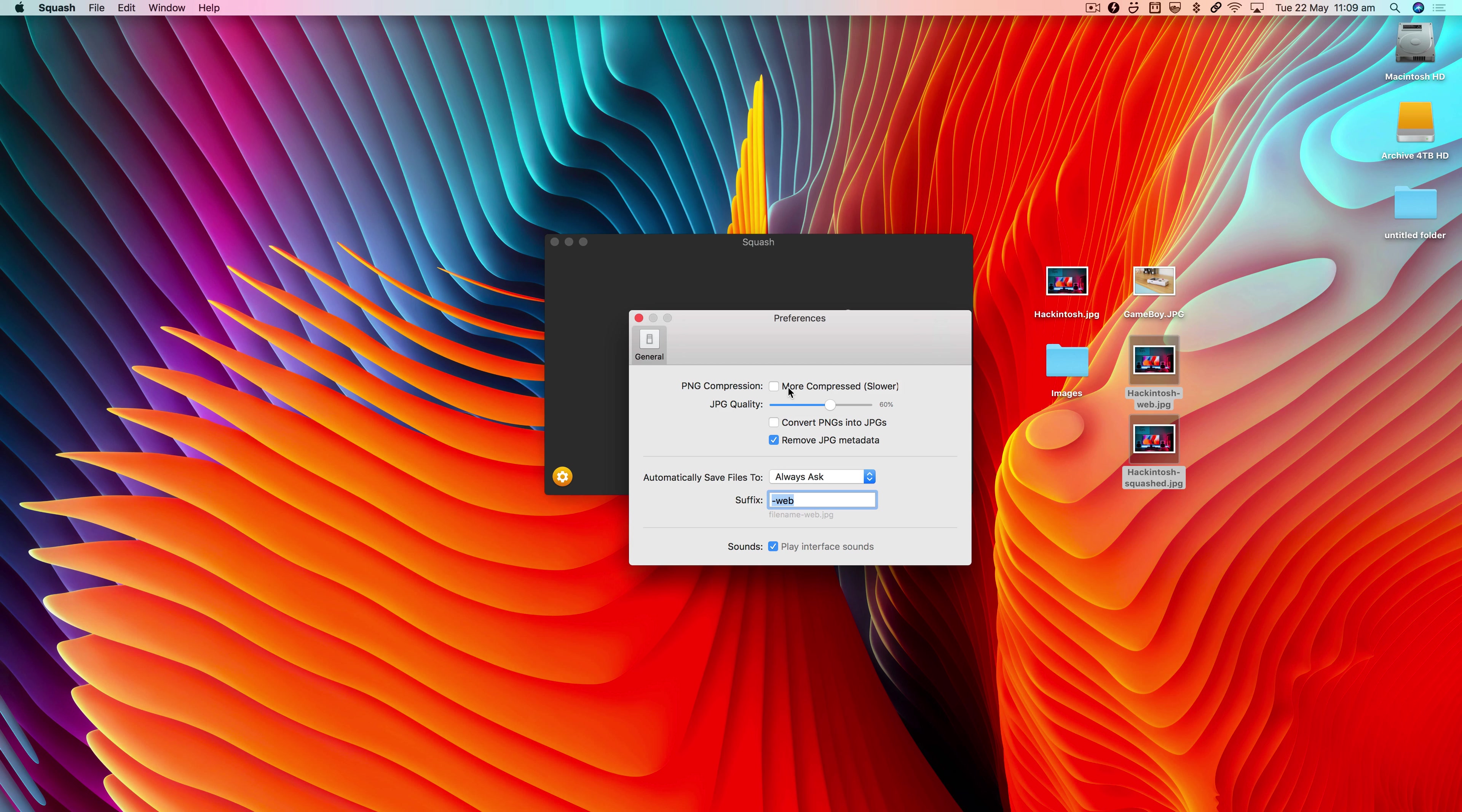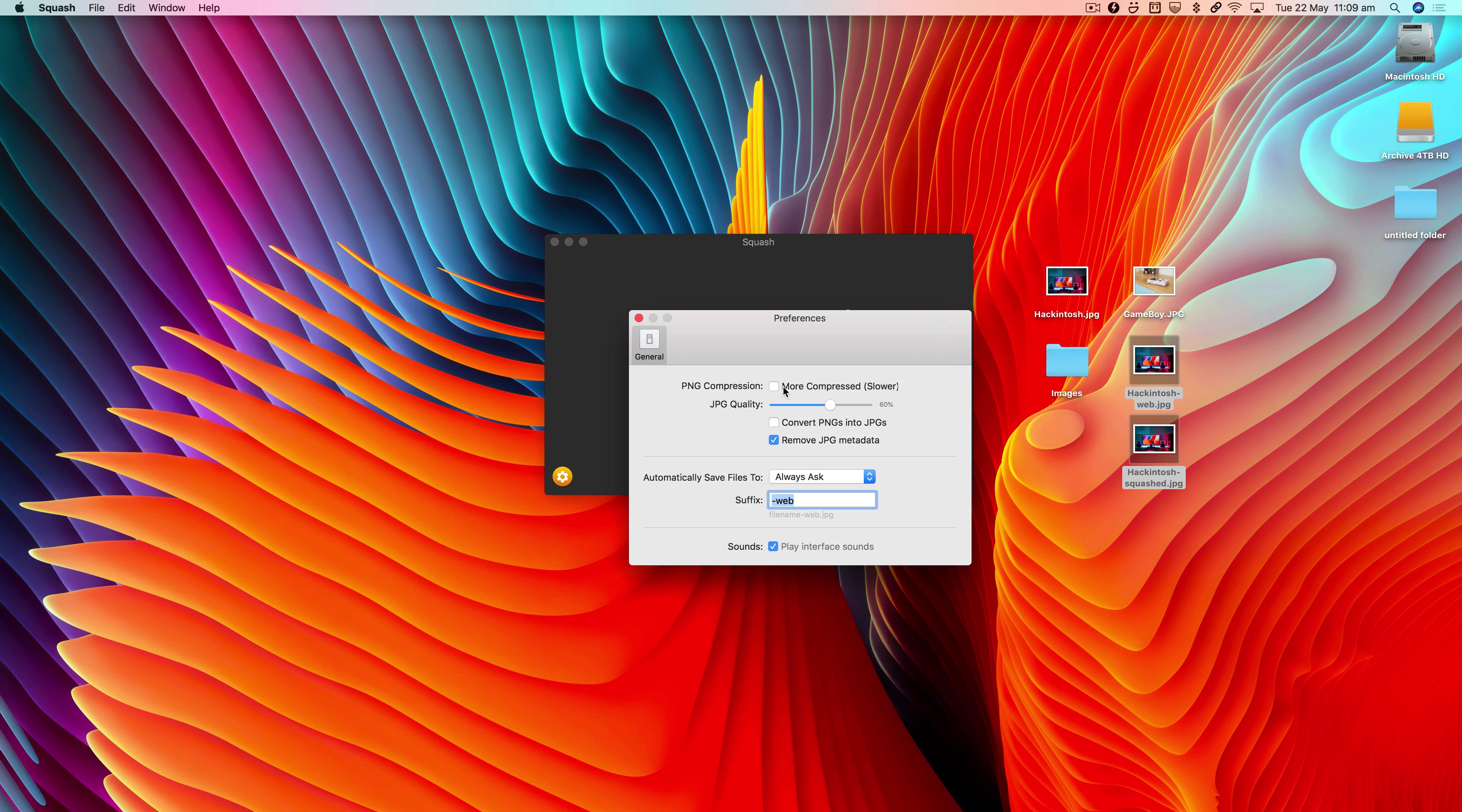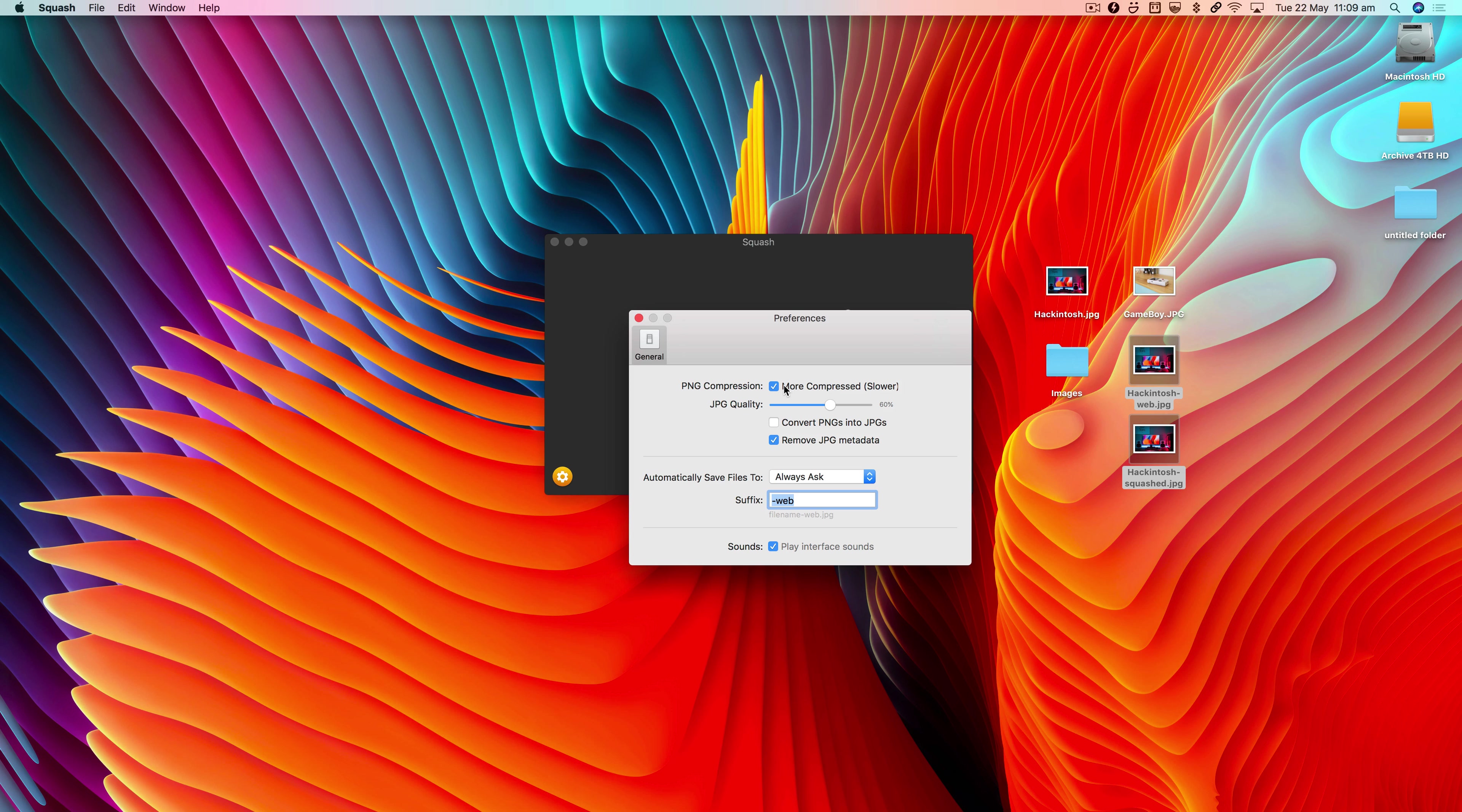We also have PNG compression. PNGs take a long time to compress because they're generally large files, and just the way the compression works is fairly slow. You can use this option here to compress the PNGs even further, but again, on a large PNG this will take a long time. If you've got a 10 MB PNG, you could be waiting minutes for it to compress.